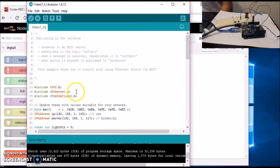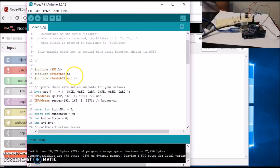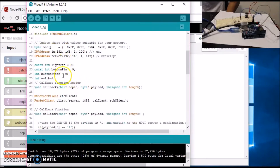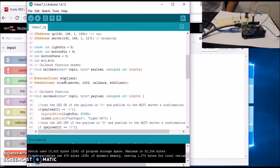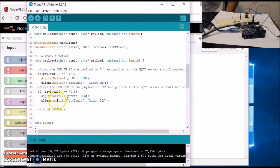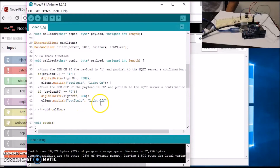Here is the code you'd upload to the Arduino. These are the libraries. The IP address of the Uno is here, and the IP address of the broker is here. In the callback function, we listen for commands from the broker. If the broker sends a 1, it will turn the LED on and respond that the LED has been turned on. If the broker sends a 0, it will turn the LED off and respond to the broker that the LED is off.